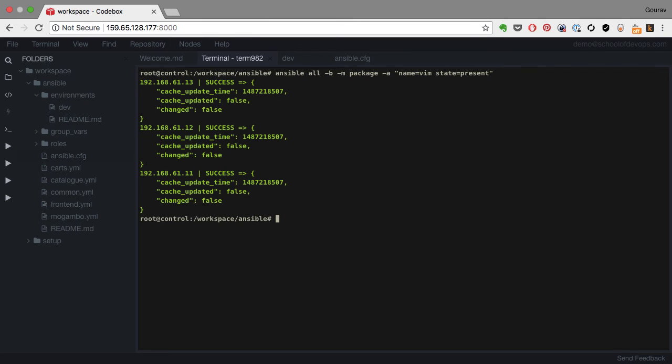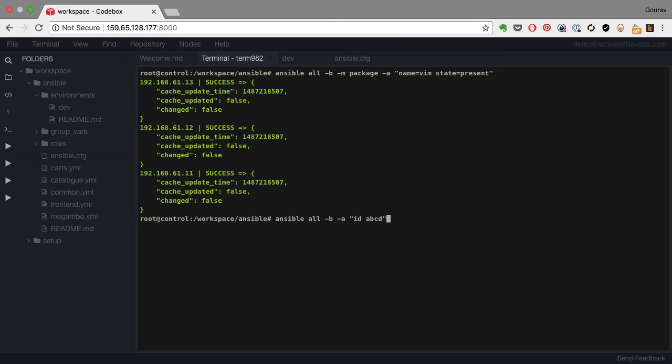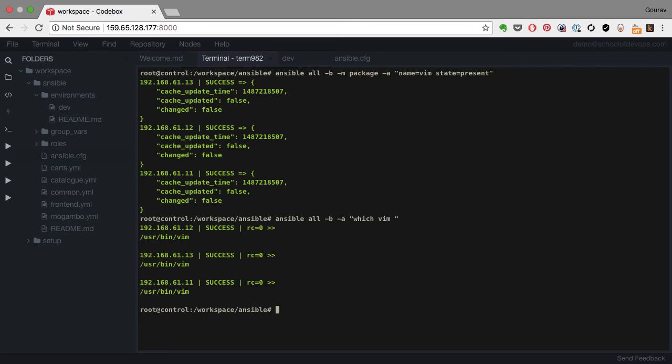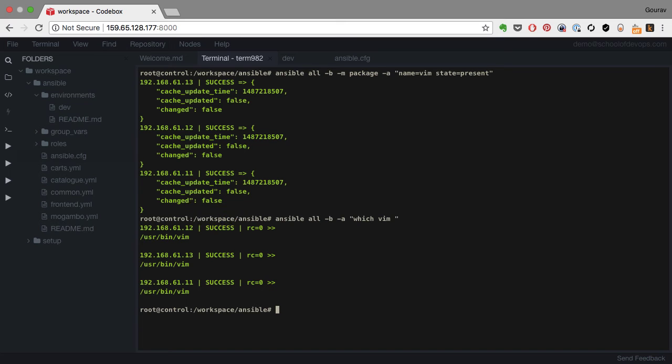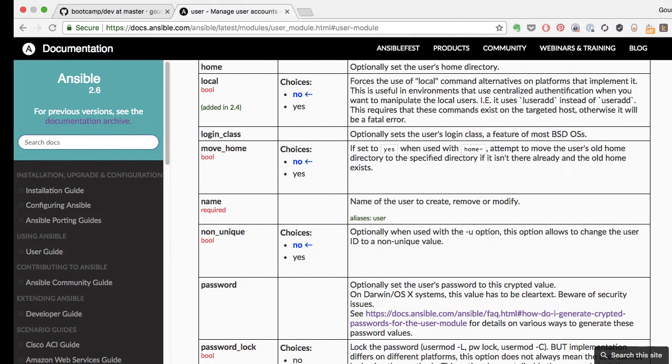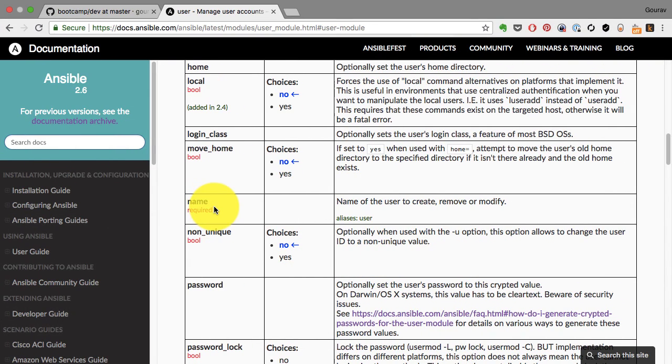And Ansible also comes with so many modules. So in this case, I'm trying to install a package by name Vim. So the name of the module that I use here is package and provide the name of the package and the state is present or can be installed. And since that package was already installed, it does not do anything. It just skips over. That's the intelligence that I'm talking about.